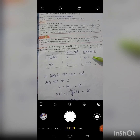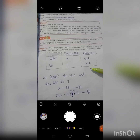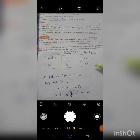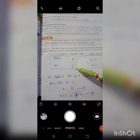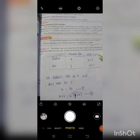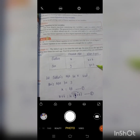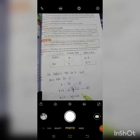Six years hence, the age of the father will be x plus 6, which will be equal to 4 times his son's age. Son's age after 6 years is y plus 6. So the equation becomes: x plus 6 equal to 4 into y plus 6. This is equation 2.